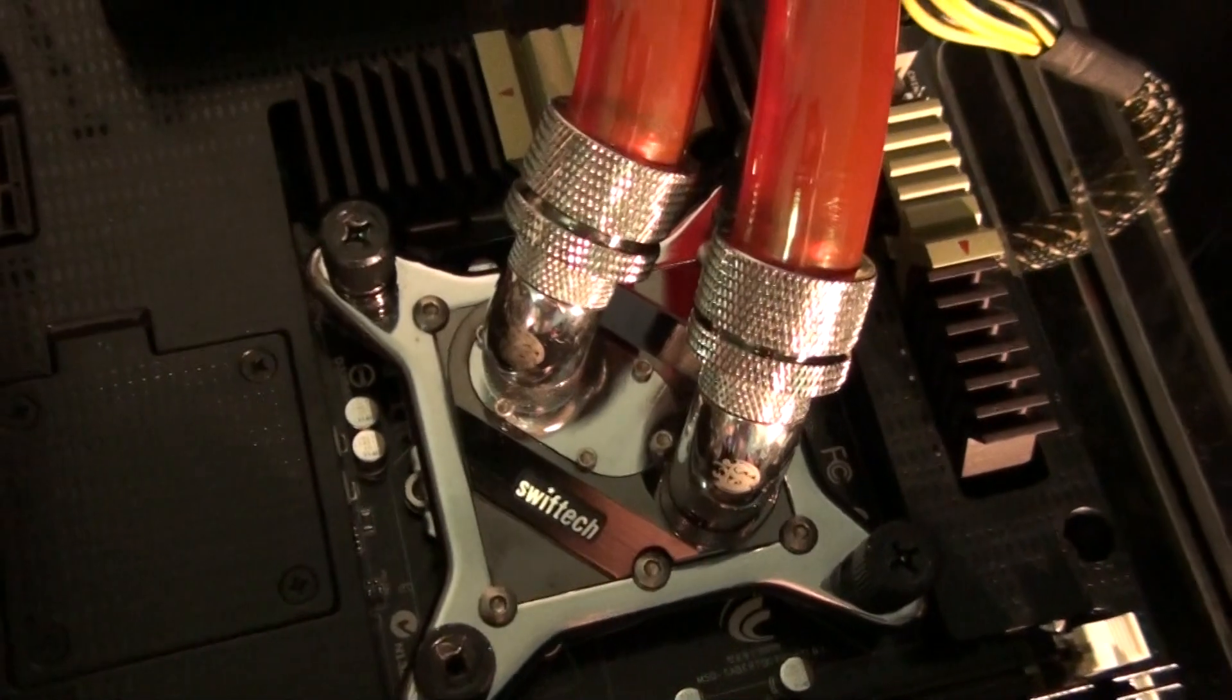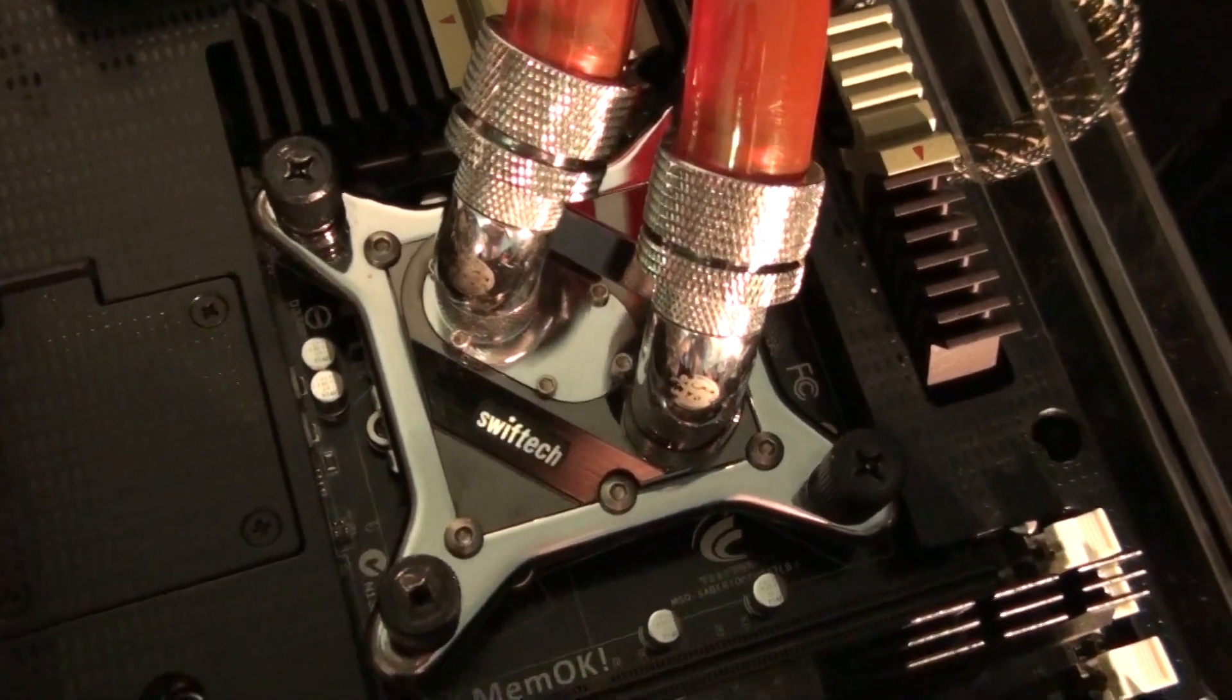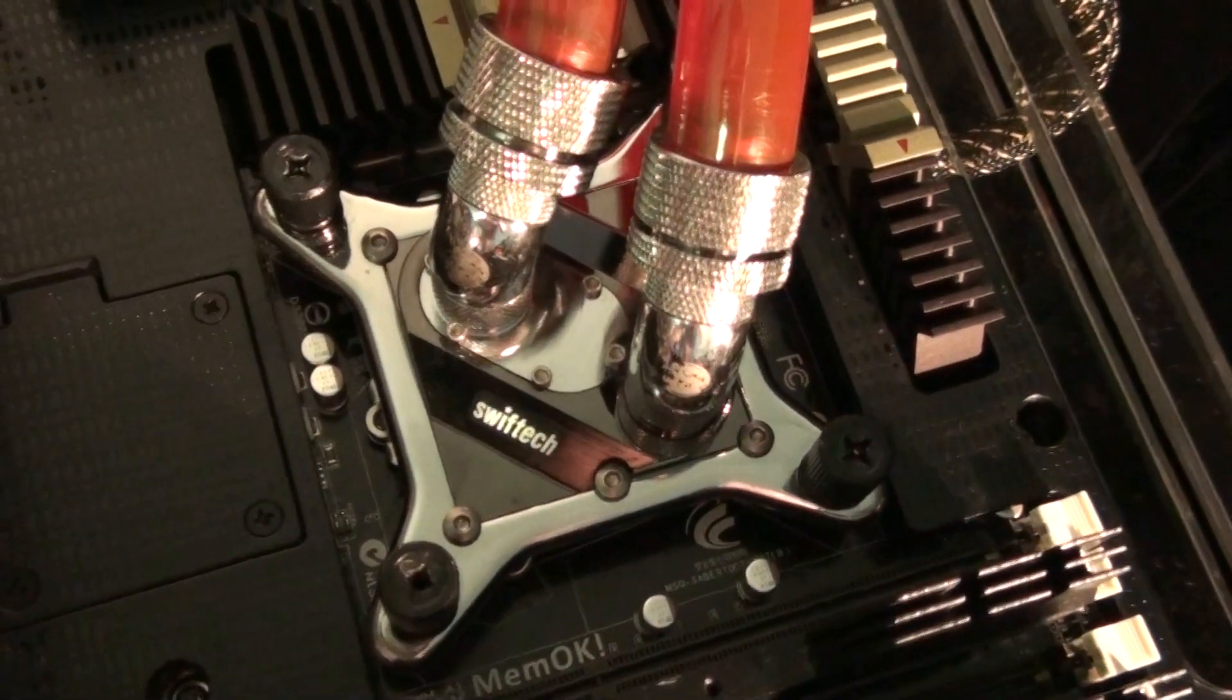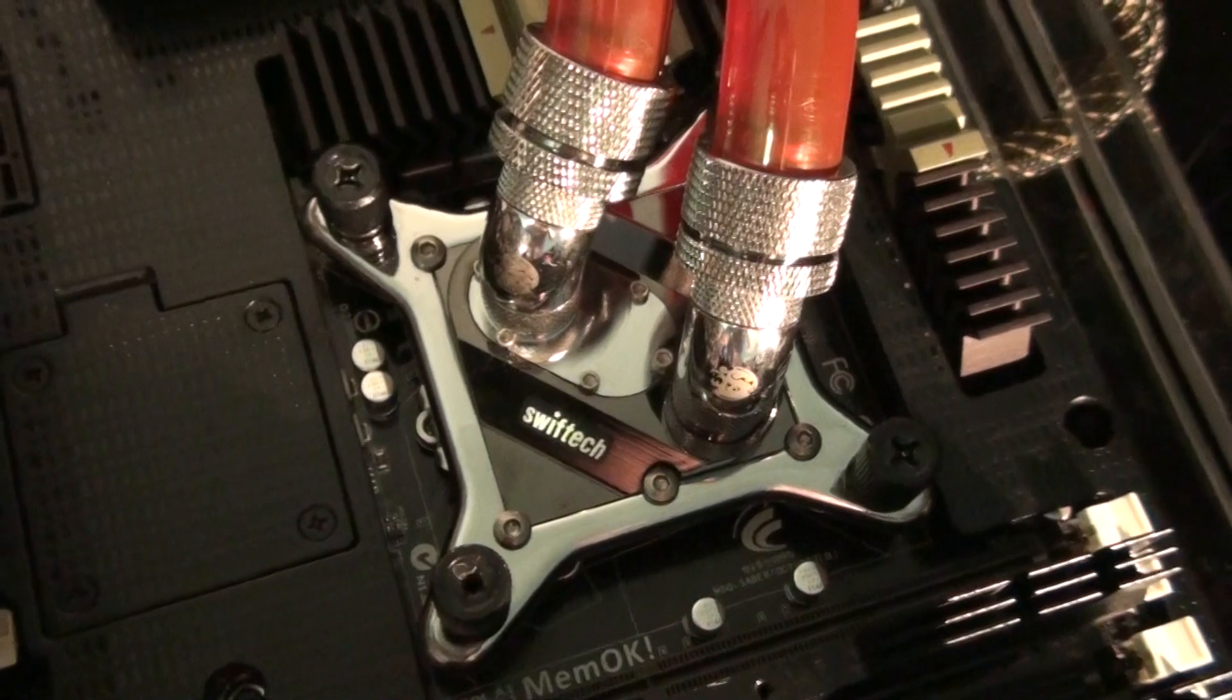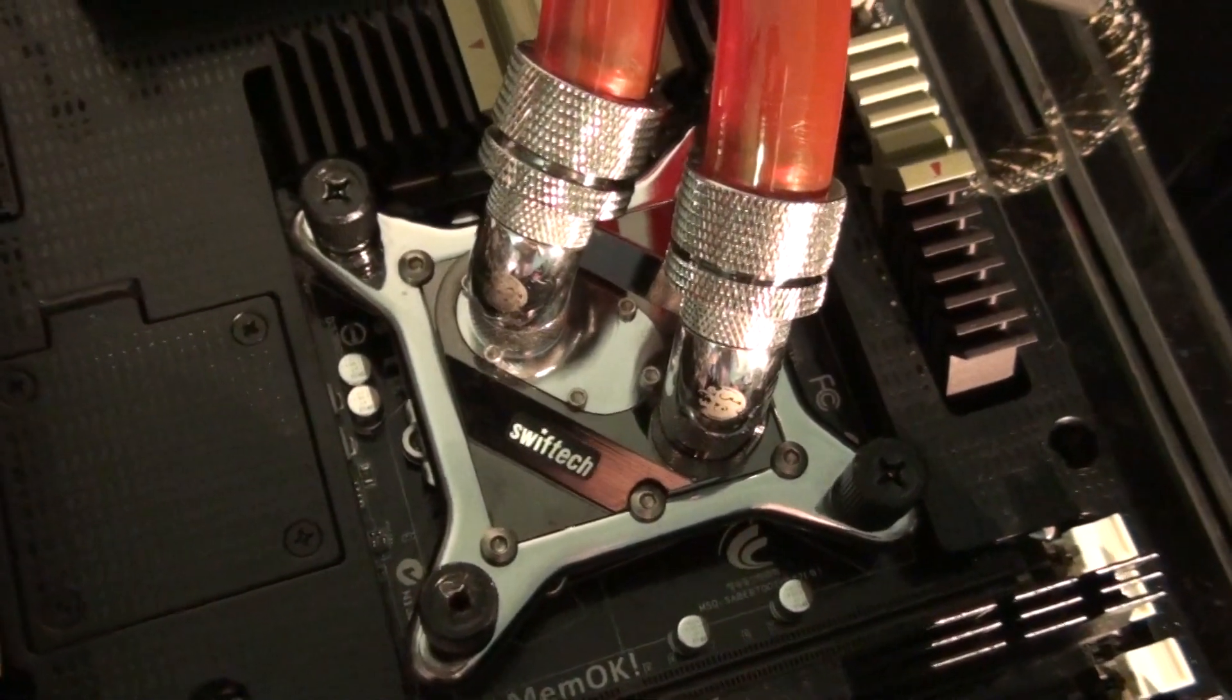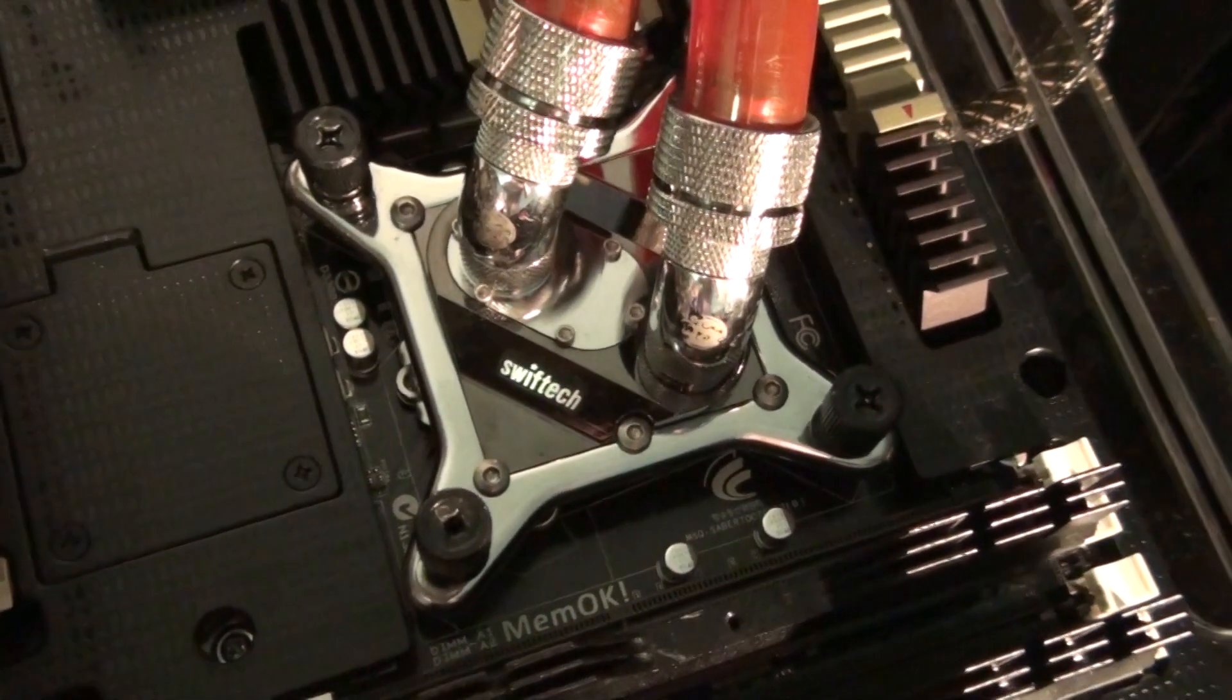So as you can see Swiftech Apogee XT water block. I'll be replacing that with an EK Supreme HF soon.